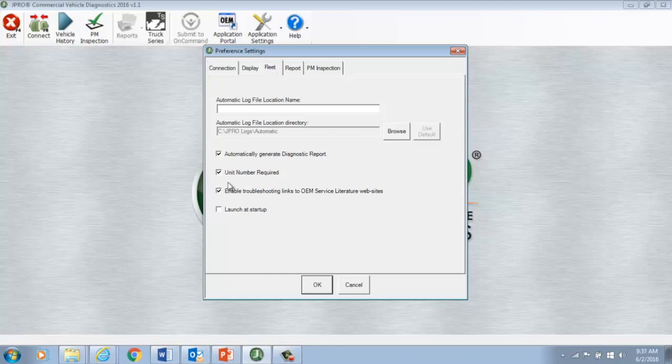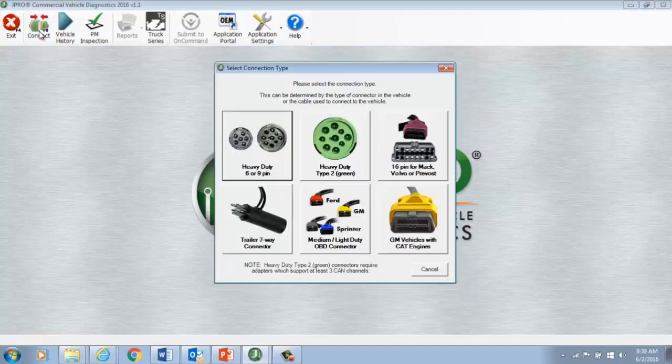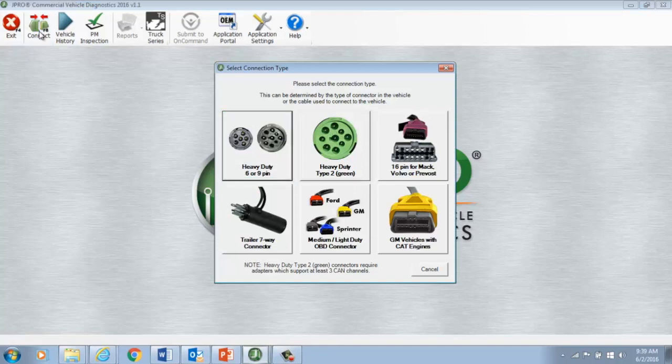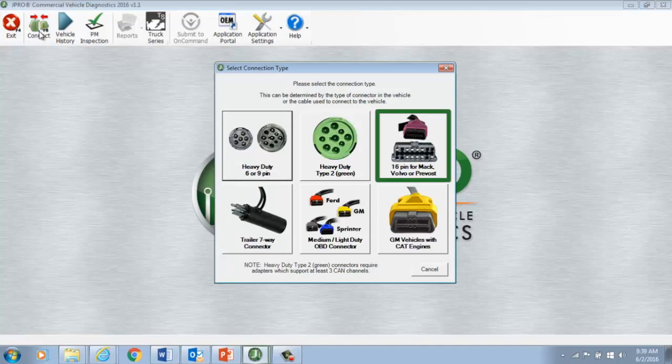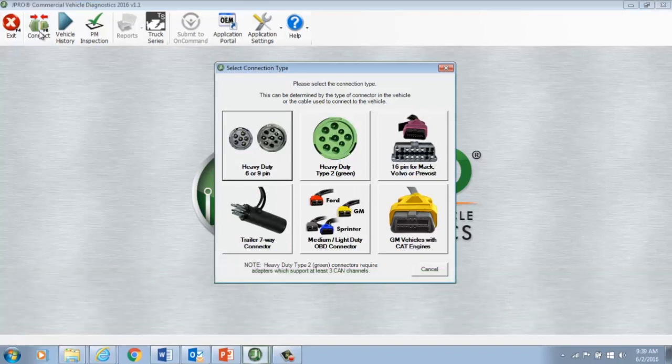Now, you are ready to connect your vehicle. Hit Connect. J-Pro will ask you to select the type of cable you are using. This way, you'll know you are using the right cable and the software will connect to that vehicle faster. In the menu of cables to choose from, you'll see the Heavy Duty 6 or 9 pin, Heavy Duty Type 2, and the 16 pin for Mac Volvo. These are the cables needed to connect to Heavy Duty vehicles, that is, vehicles Class 6 through 8. However, you may be asking, why are there two Heavy Duty cables?